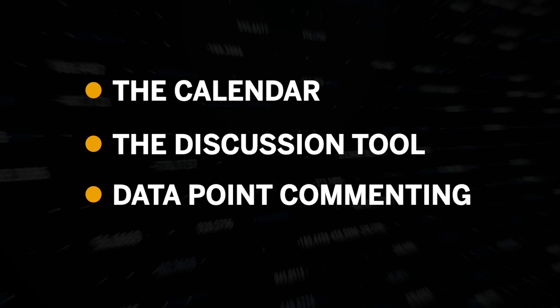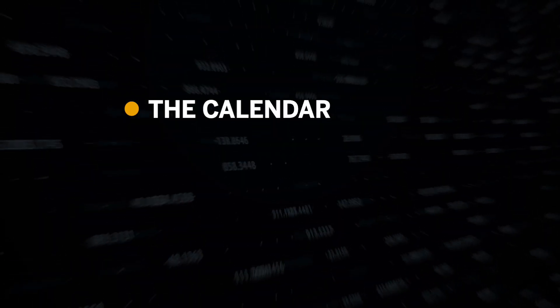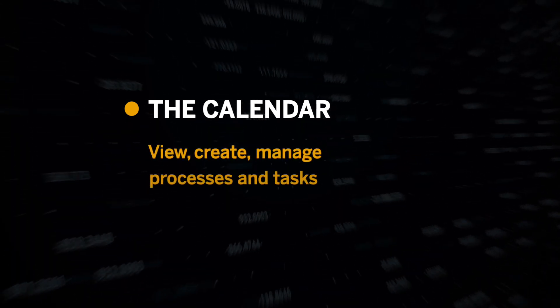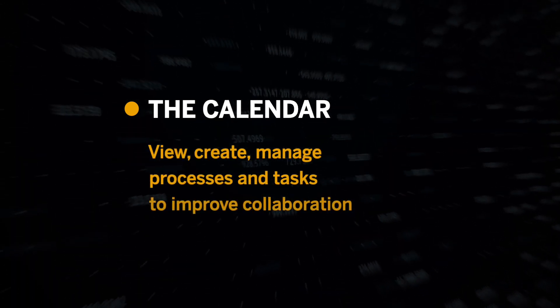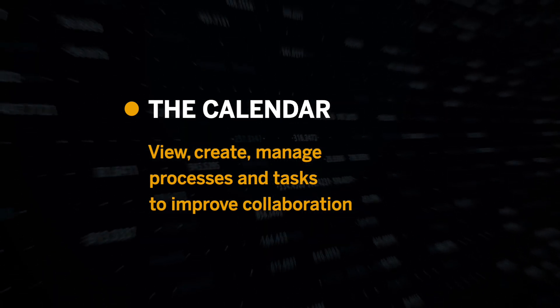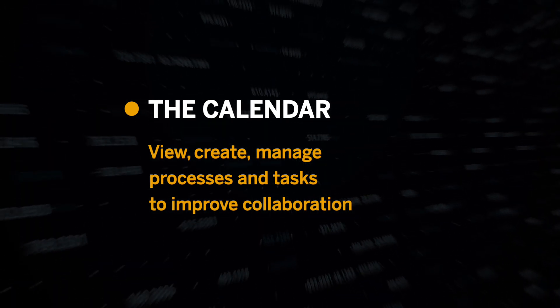Let's jump right in. In SAP Analytics Cloud, the calendar allows you to view, create, and manage your processes and tasks to improve collaboration between you and your teammates when working on your planning initiatives.